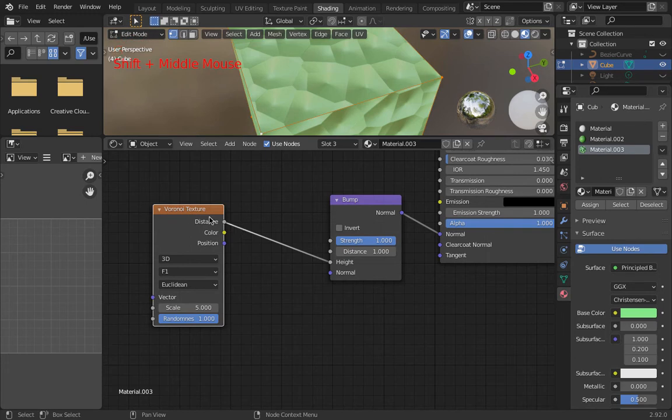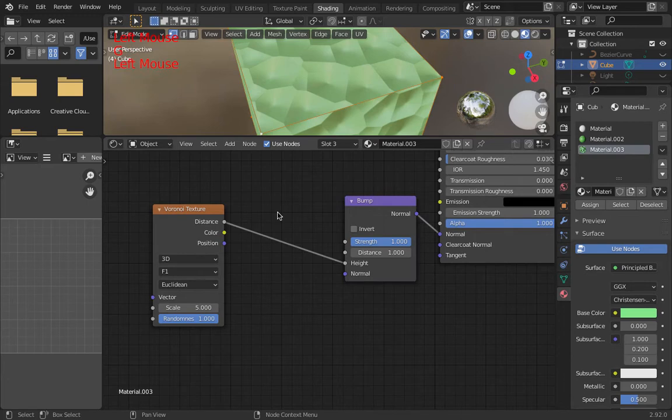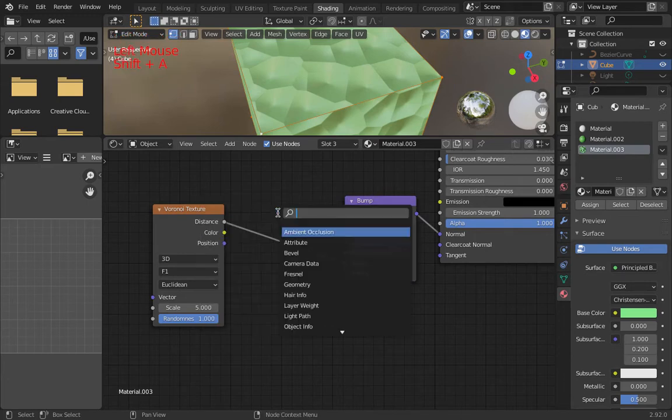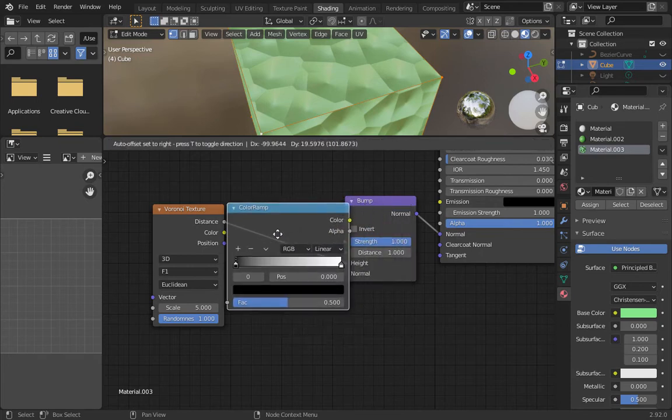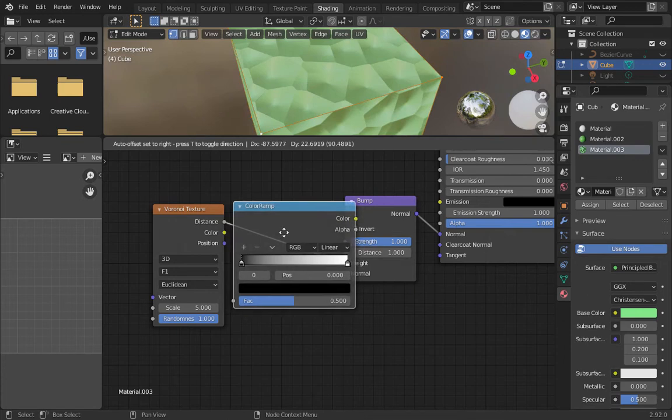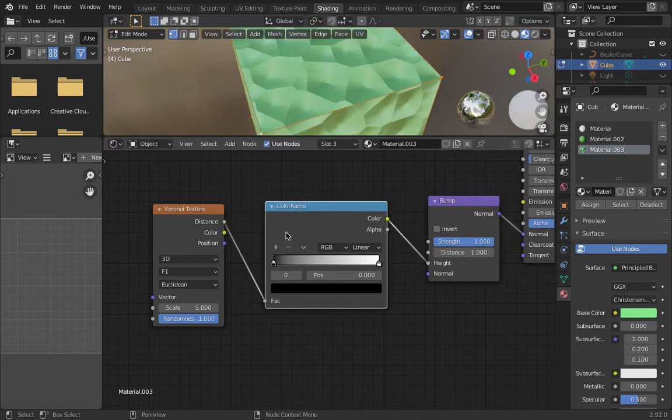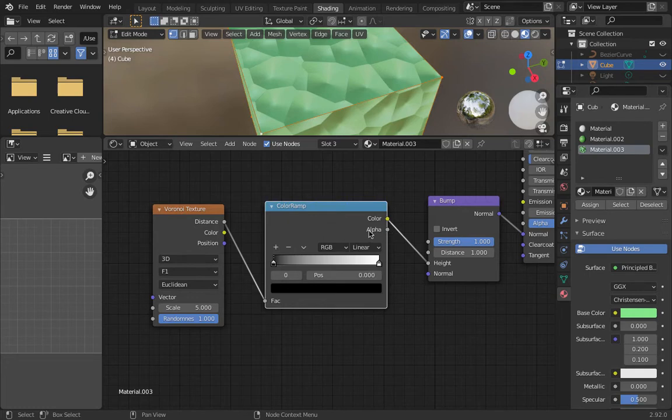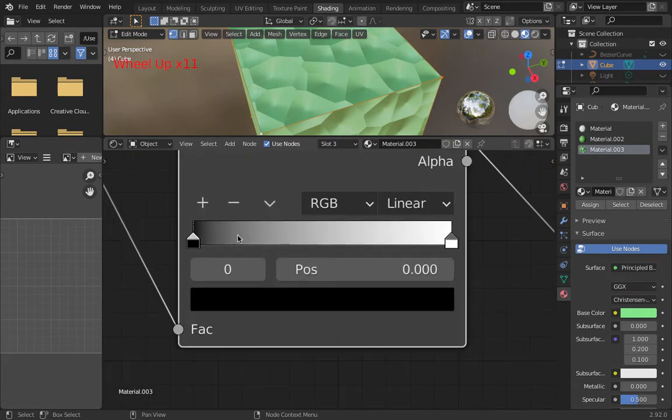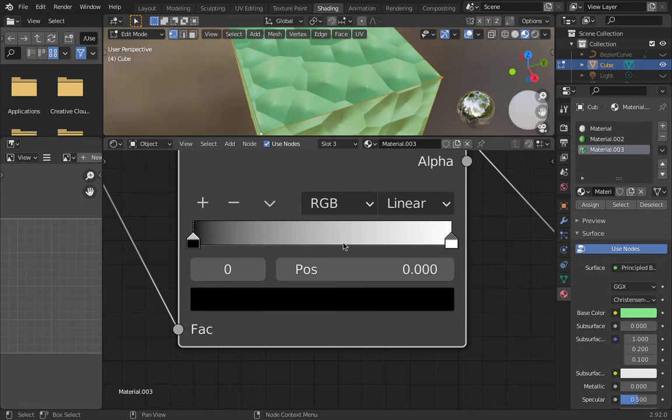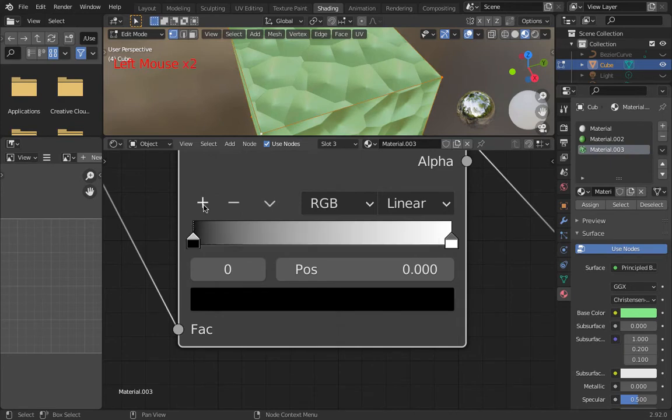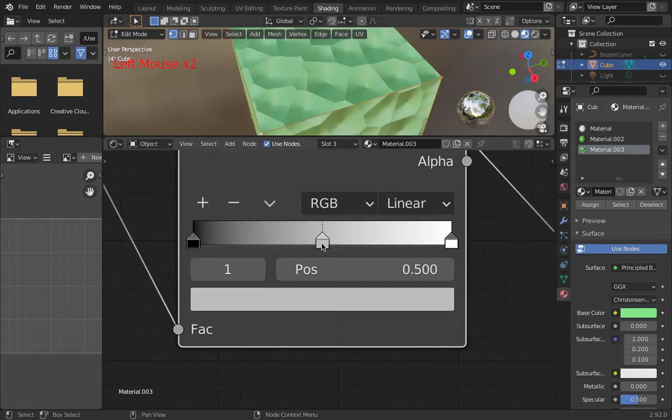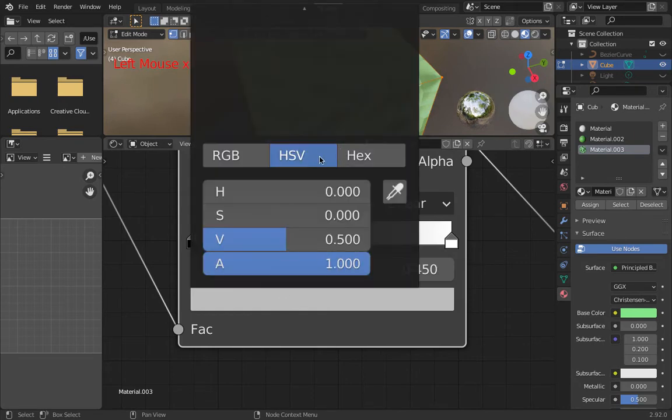We'll run it through a color ramp, so I go shift A search COLO, and of course it's American spelling so don't put a U in there. We're after color ramp and we want to drop it into place. Zooming in here, I've got some slider bars, I've got black on one side, white on the other. If I grab this and move it in, you'll see that it's cut off the top. I can add in extras, so if I hit plus and then I can click on that and move it.